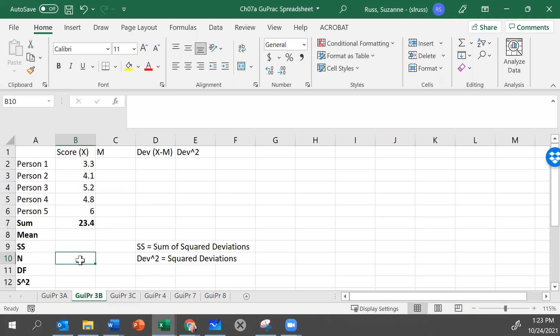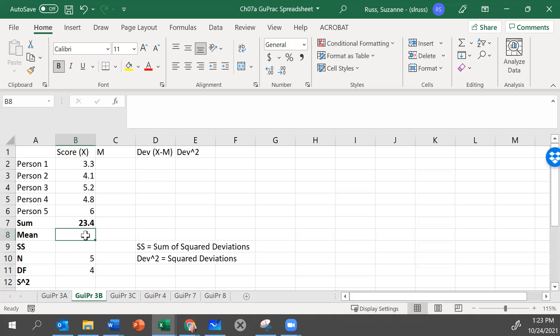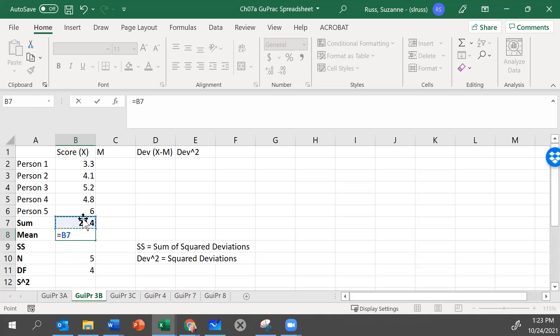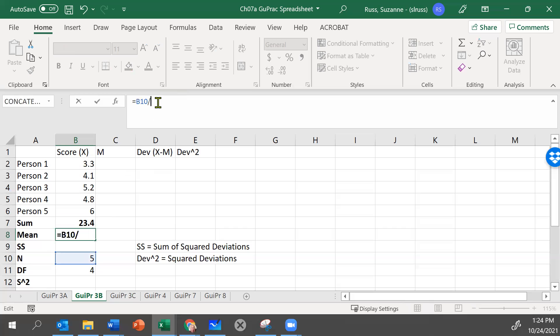I'm going to take a moment here to fill in our n which I happen to know is five and our degrees of freedom, which is four, n minus one. To calculate the mean, I just need to calculate the sum divided by n. So I'm going to do it by a formula. We need equals B7, click in that cell and divide by n which is five. I could write five, I could write B10, or I could just click in the cell.